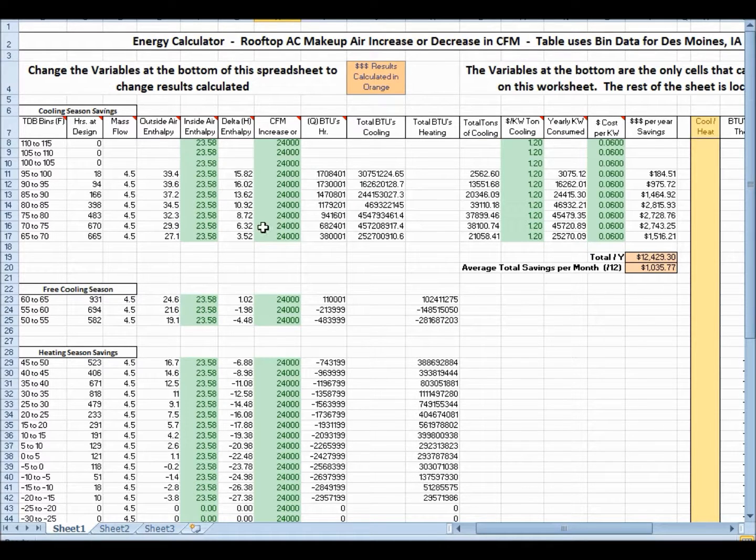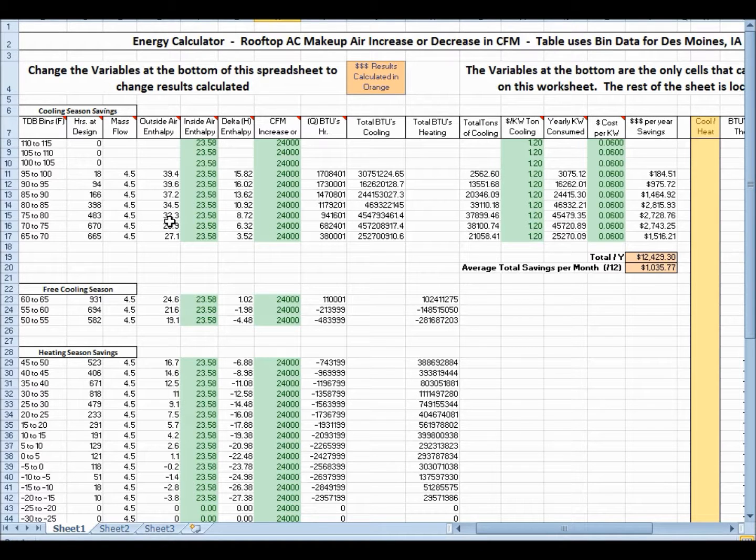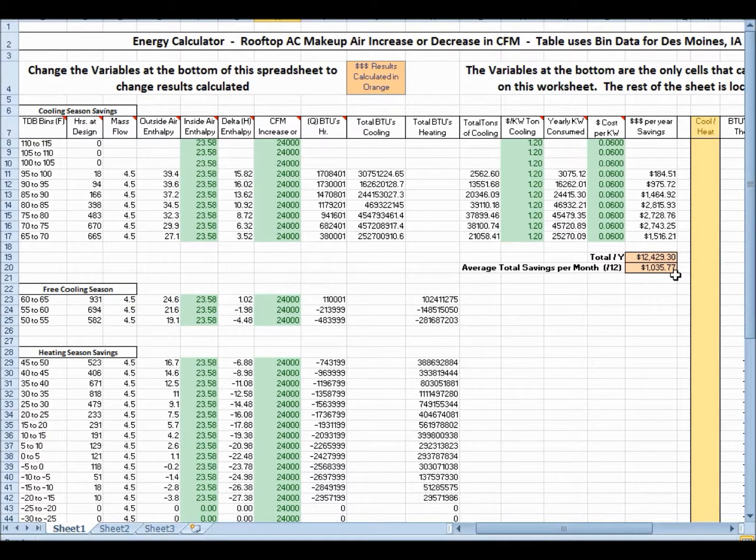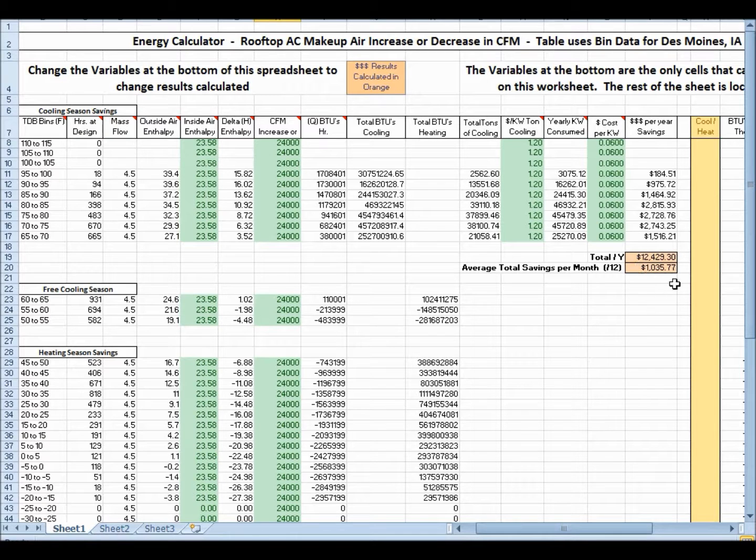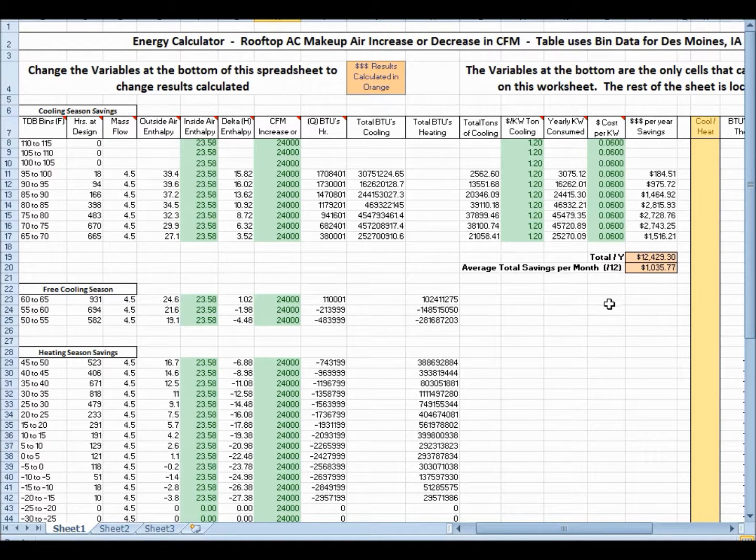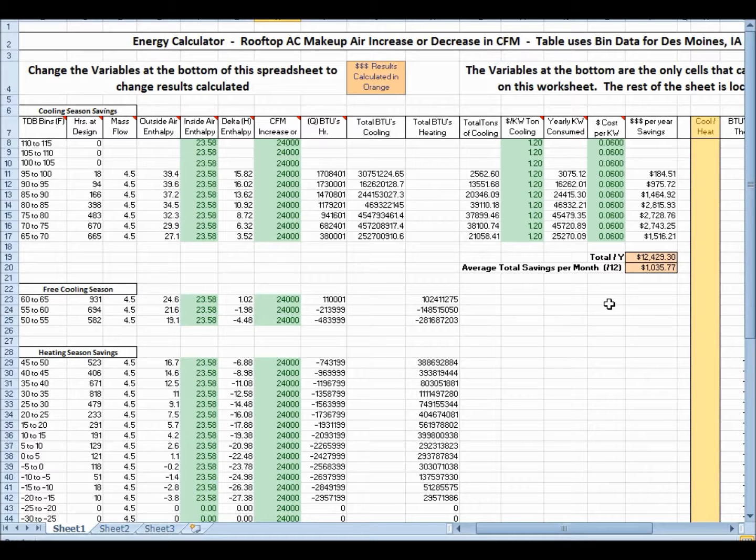So this particular example at 24,000 CFM at the conditions over here will save $12,500 a year or just a little over $1,000 a month. That's the air conditioning mode.